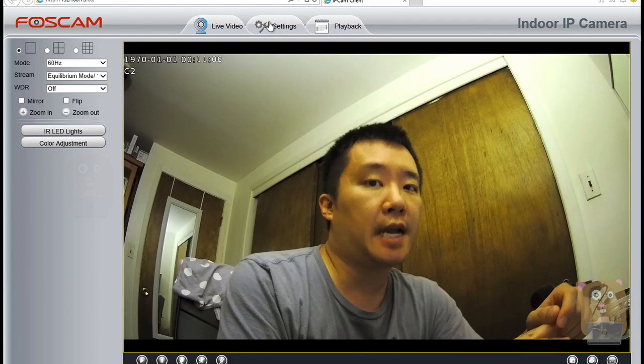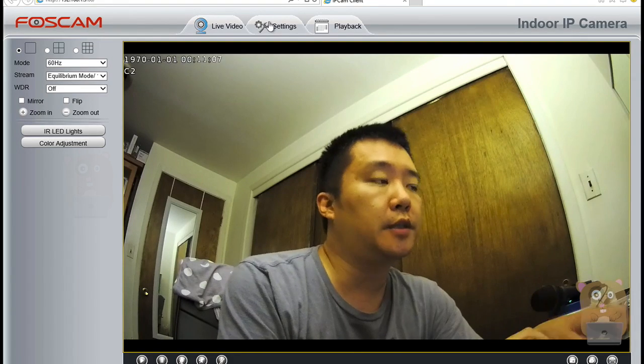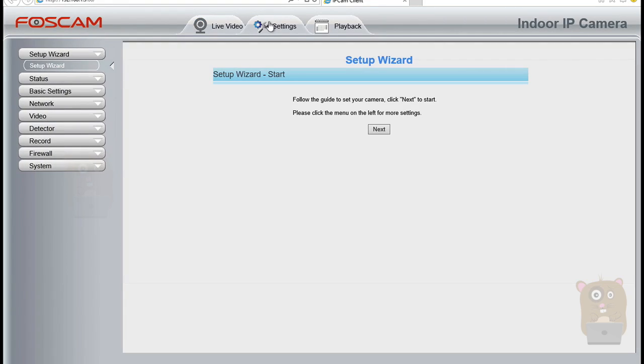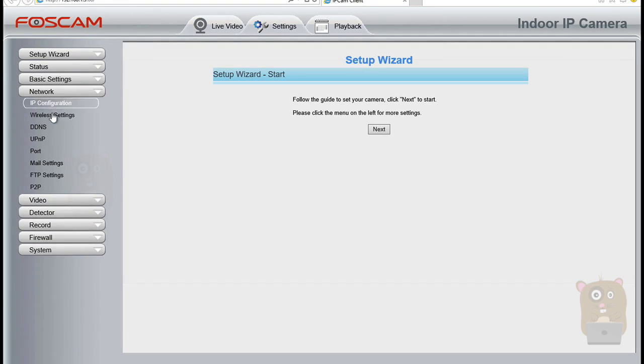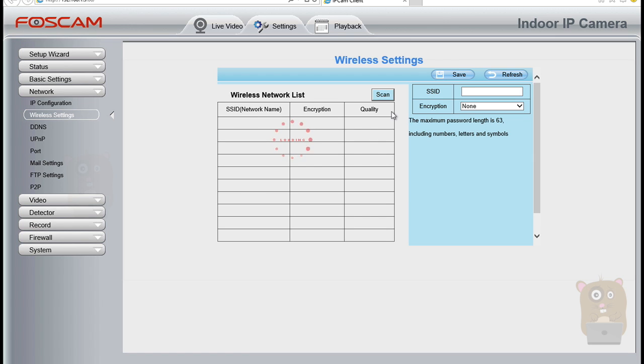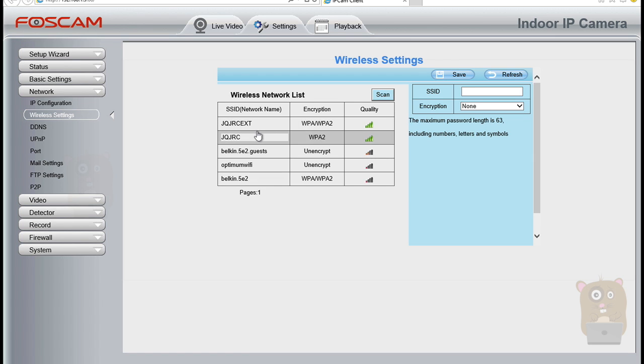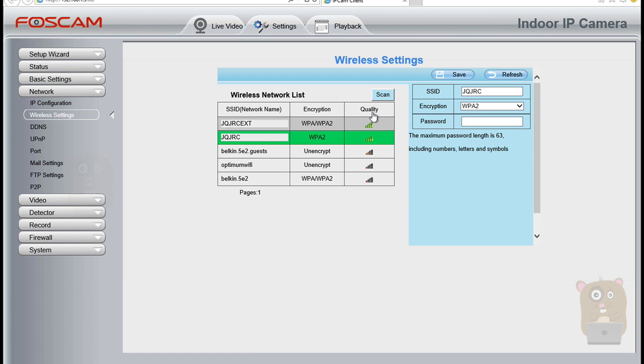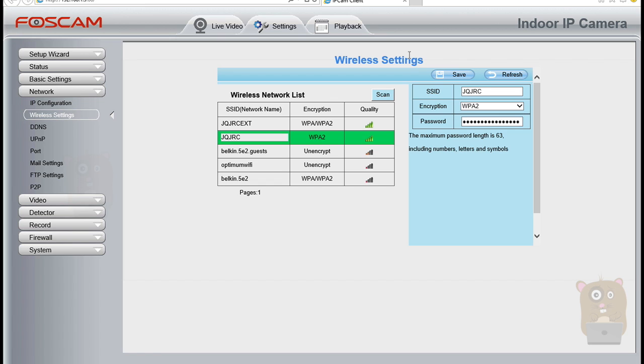The next thing I want to do is add the wireless information to this camera. I'm going to head to settings, then network, then wireless settings. Here I'm going to hit scan. It will scan for all the wireless networks near this unit. I'm going to pick the one that pertains to me. I'm going to say this one, put in my password, and hit save. Now you can unplug the power to the unit, unplug the network cable, then plug the power back in. It will grab another IP address from the router through its wireless connection.